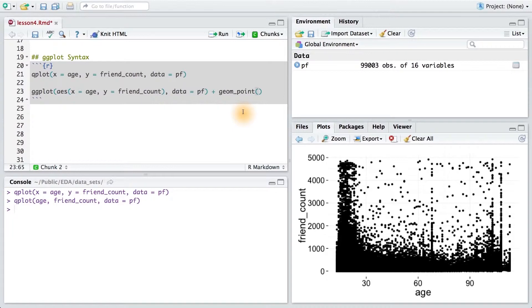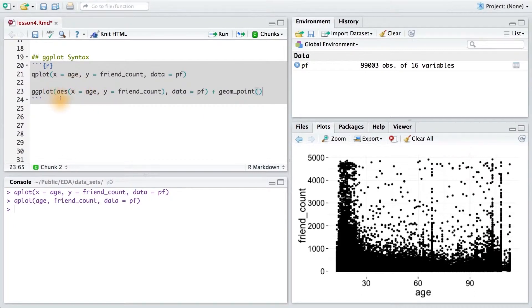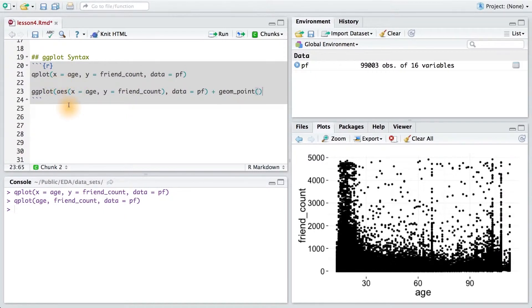The second big difference between the two plotting functions is that ggplot uses this AES wrapper. We have to wrap our x and y variables inside this aesthetic wrapper. Don't worry about this too much. We'll cover this in more depth later.